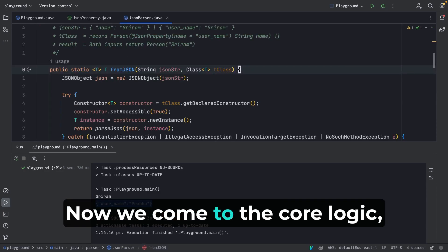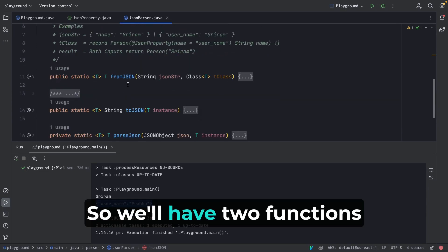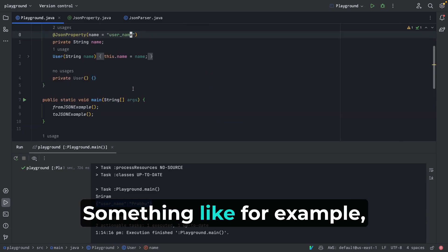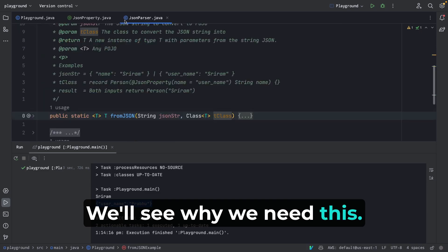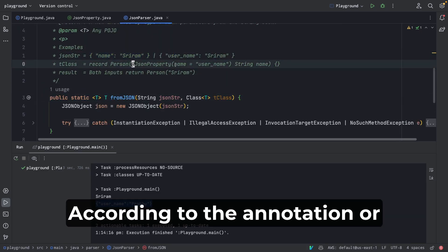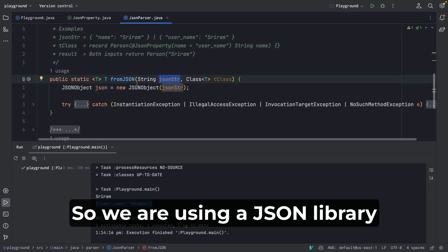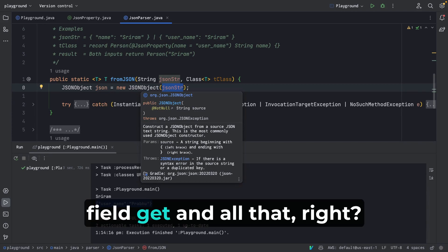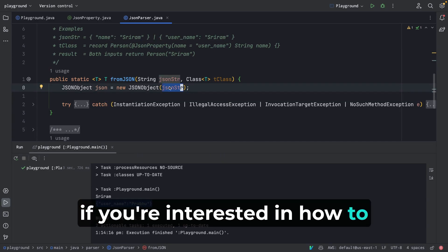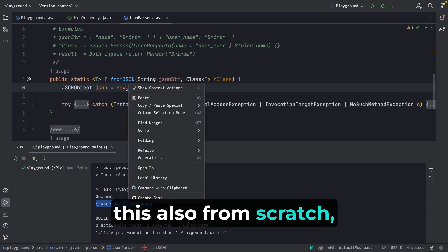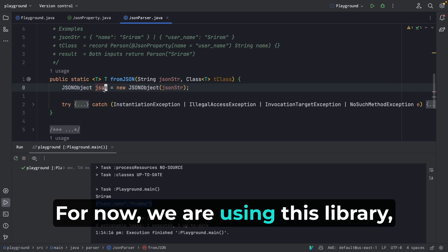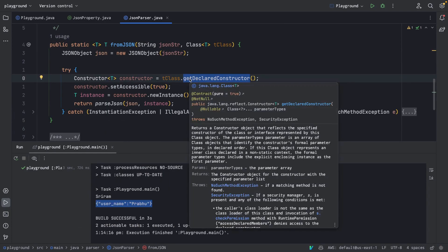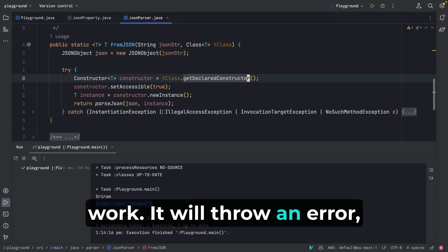Now we get to the core logic. We have two functions: fromJson and toJson. Let's look at fromJson first — it takes a JSON string and a class type, for example User.class. We use the org.json library to parse the string into a JSON representation so we can do .get() on fields. From the class, I get the declared constructor — this retrieves the default constructor. You need a default constructor, otherwise this method throws an error.